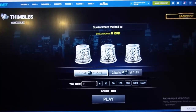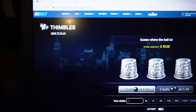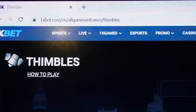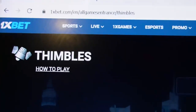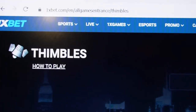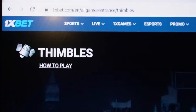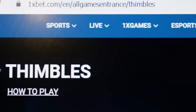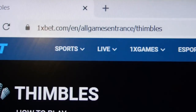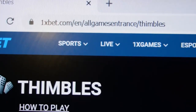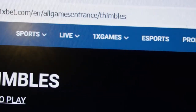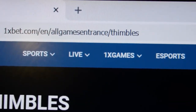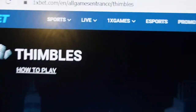Hello my friends, you are on my channel. Now I show you how a real cool script for Thimbles works. You can see this is the actual 1xbet link — this is the official 1xbet site, this is the official page for the Thimbles game.